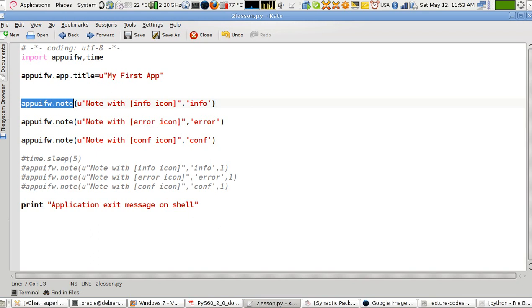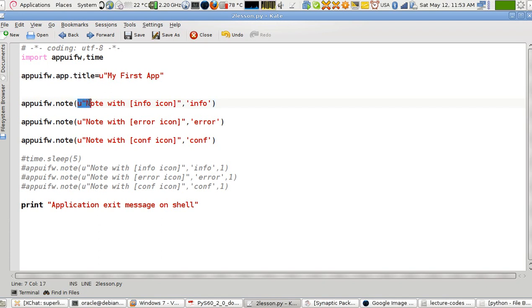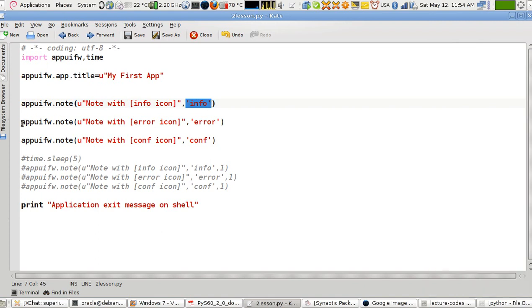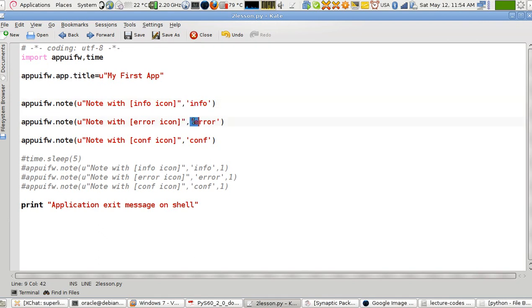This is where the note will display its message. In the previous session we talked about just displaying the message, but this time we're going to change the icon that comes beside the message. I have the default way of putting the letter i, and now we're going to show you how to add an error icon.